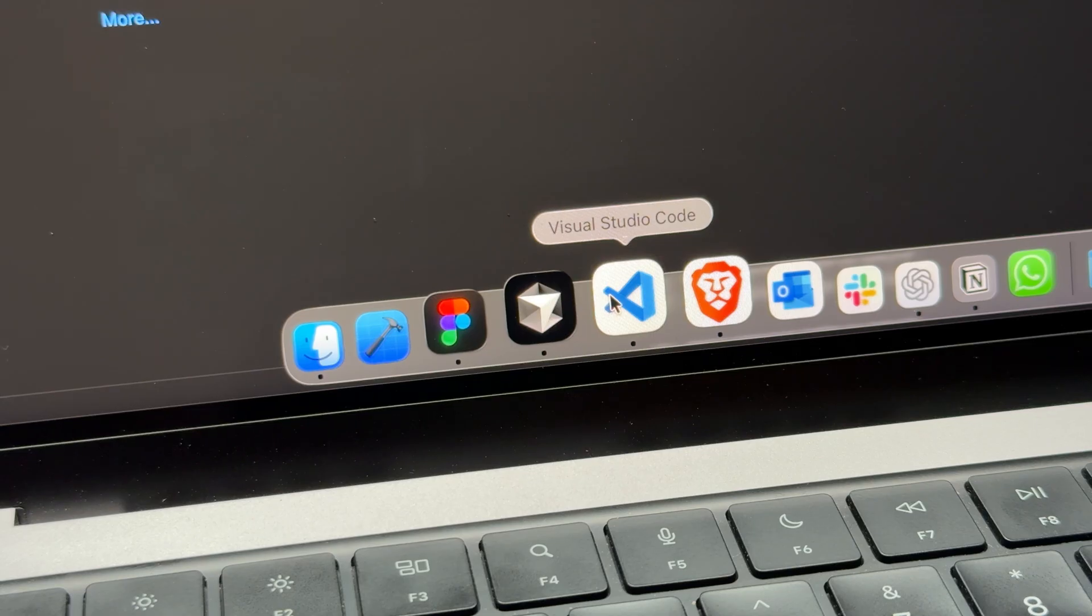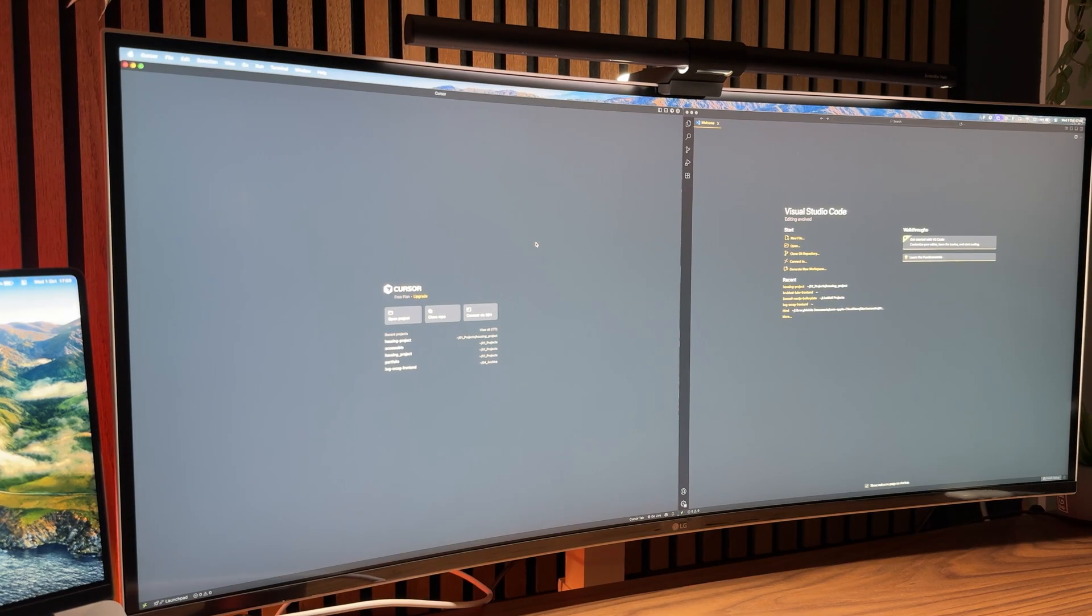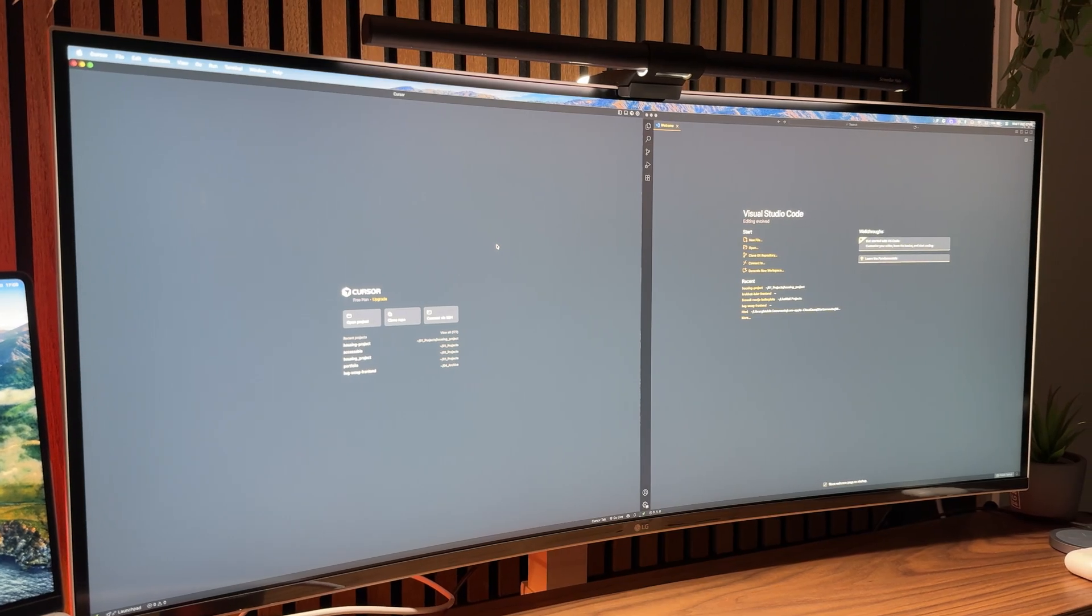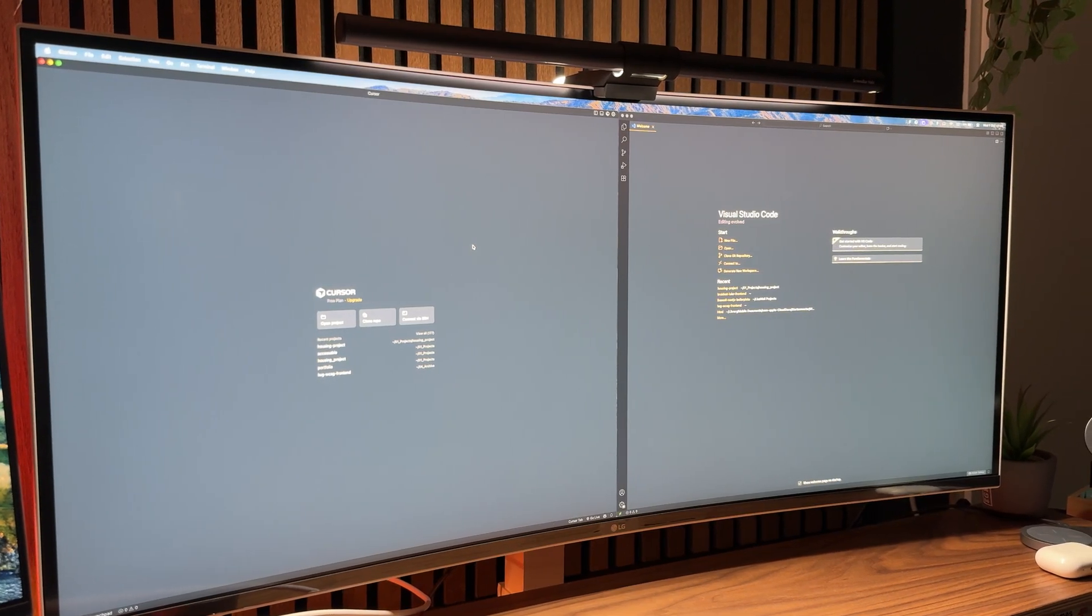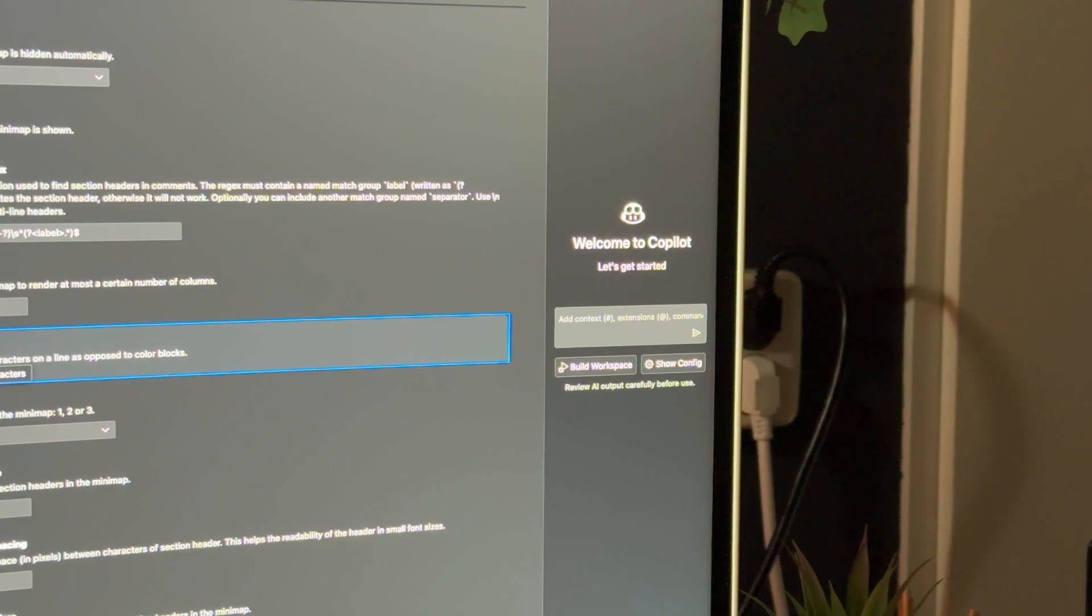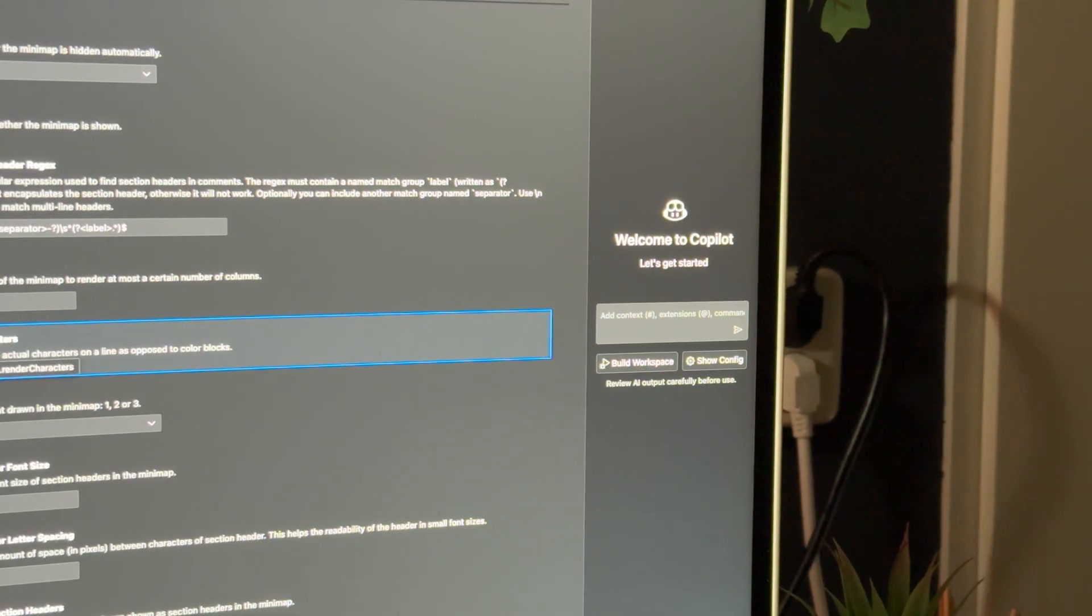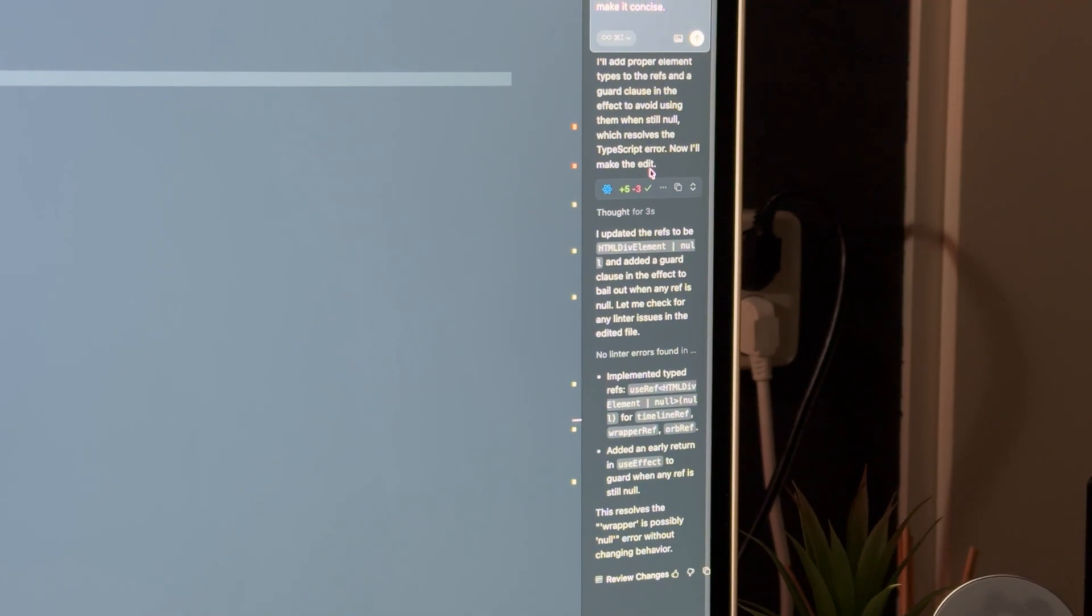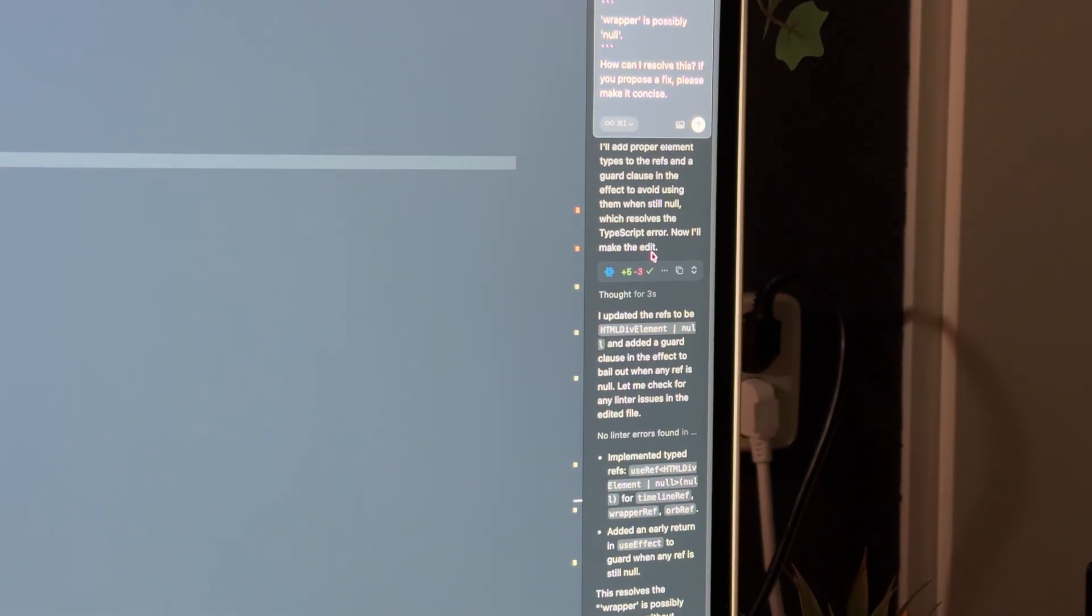So why did I choose Cursor above VS Code? The main reason why I switched from VS Code to Cursor about eight or nine months ago was mainly because of the AI features. I can't really compare it to VS Code's Copilot today since I haven't used that in a while, but back then Cursor AI was miles ahead of Copilot.